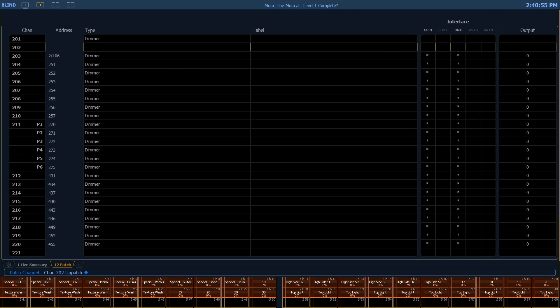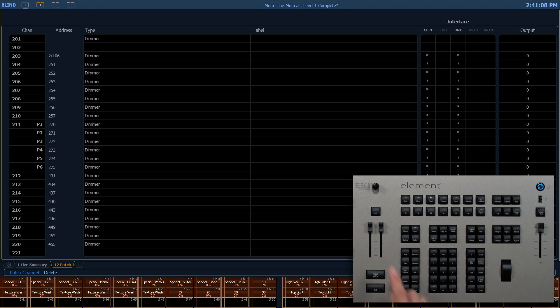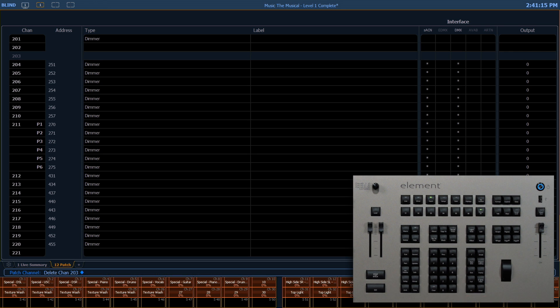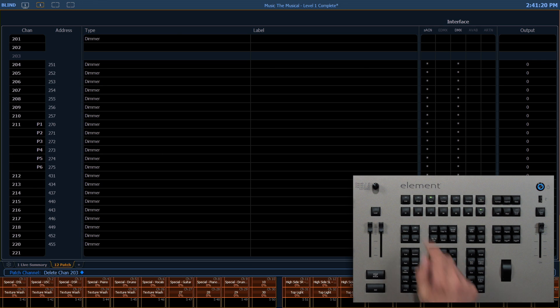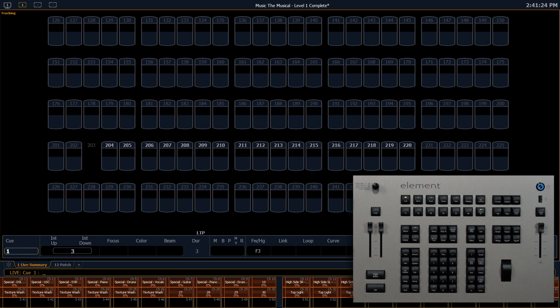Our final level is to delete the channel. So if I use our delete key, 203, enter, and confirm again. You'll notice that that channel number is now grayed out, which will also show up in our live display. Channel 203 now doesn't even have a tile there.